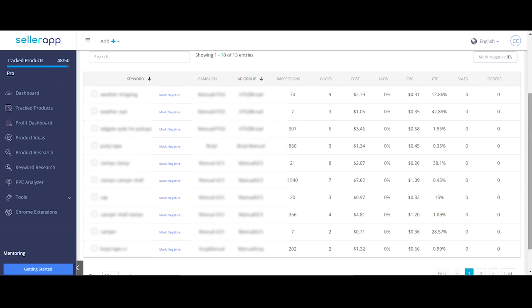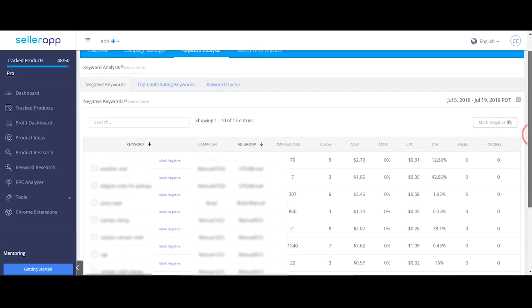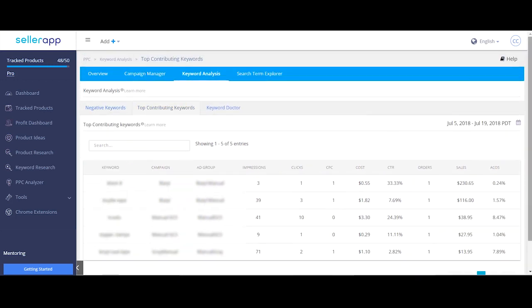High cost keywords can be marked negative. Top contributing keywords are the ones that are bringing in sales with minimum costs.